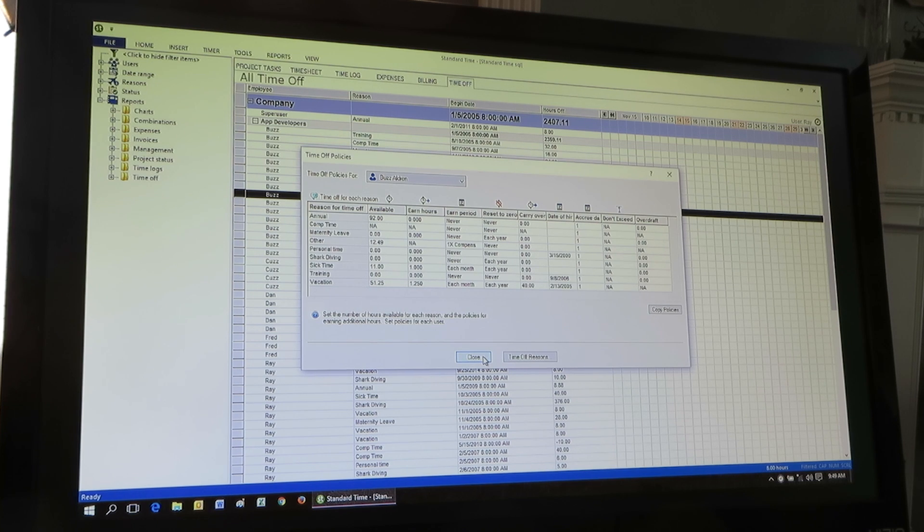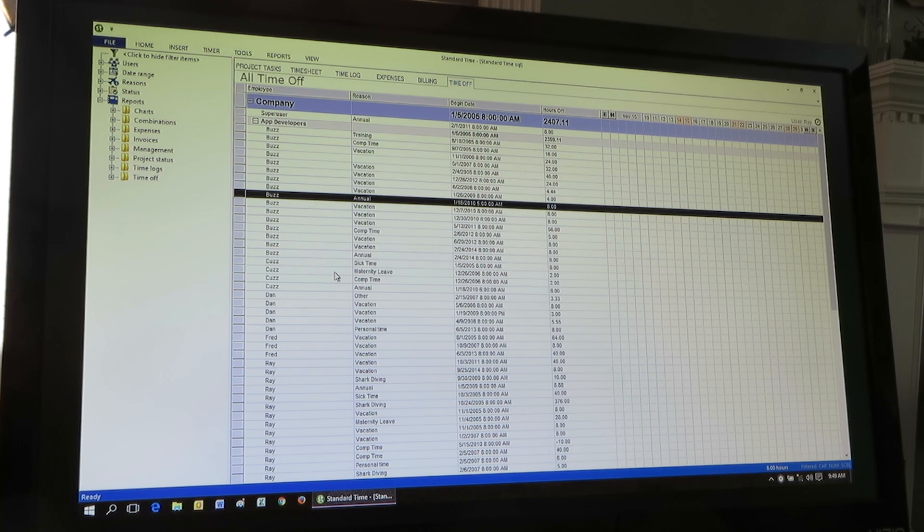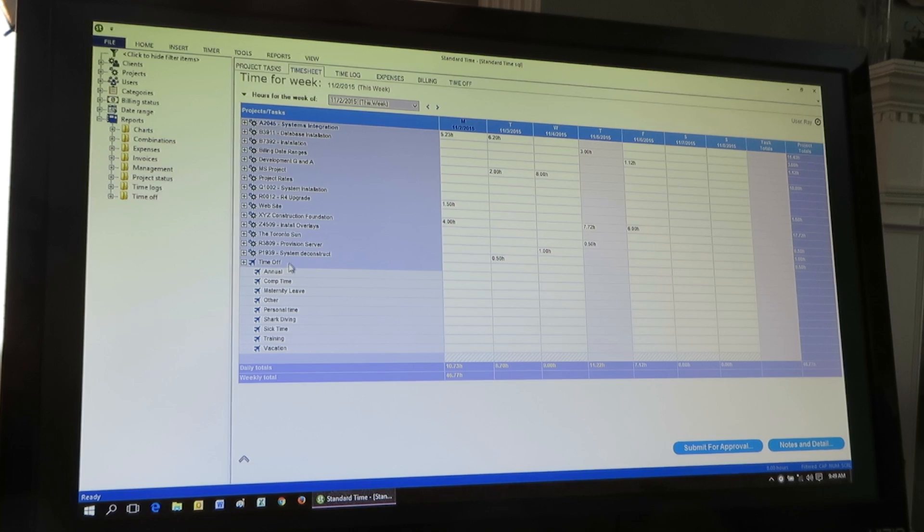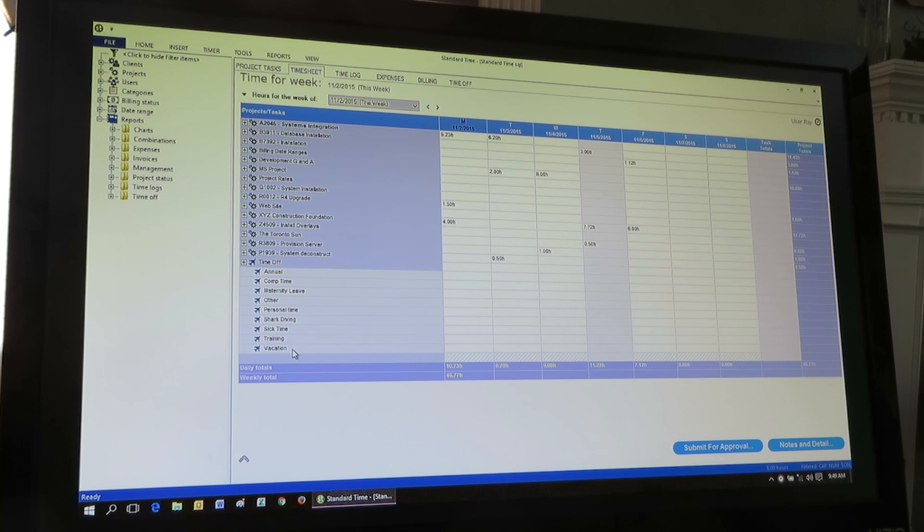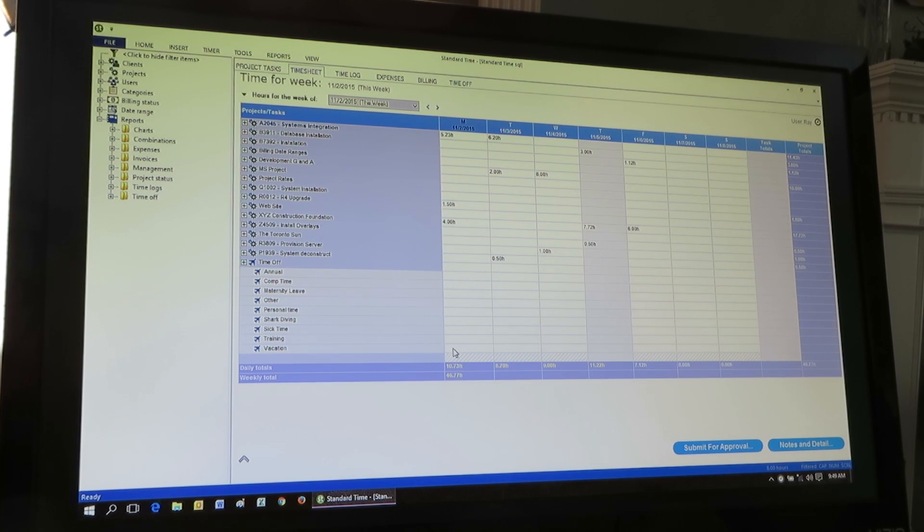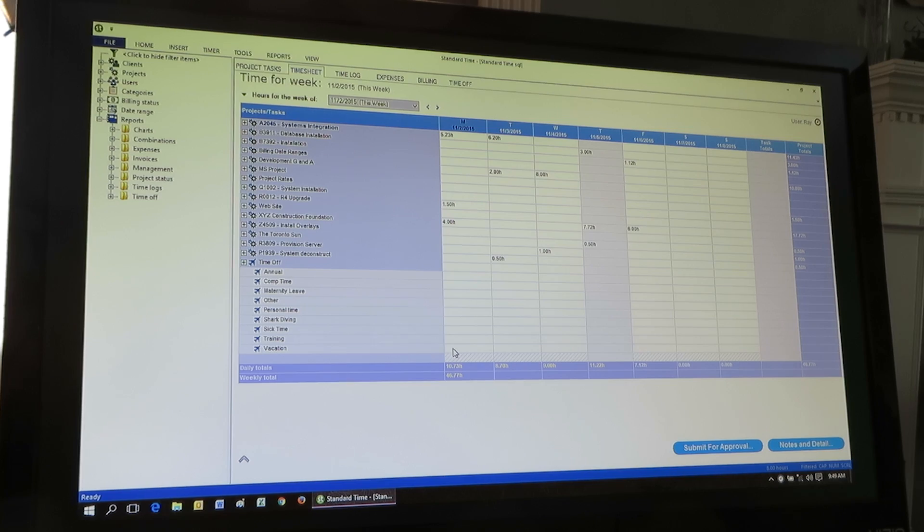And then this system will sit there and accrue hours. So people will earn new hours. And then they can go over to the timesheet. As we showed, these are the reasons they can go here and submit their time off. And when they do, it will subtract the hours from the bank. And so that's really all there is to it. It's pretty simple.